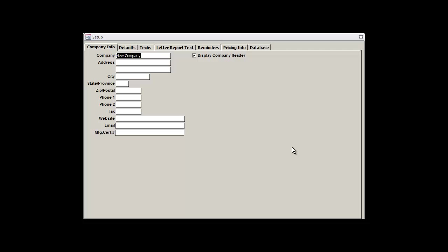Now we'll find ourselves in the setup window, and you should notice seven tabs near the top. The leftmost tab, and the one that we're currently in, is the Company Info tab. This is where we'll start and also where we'll define our company's information.